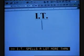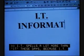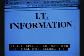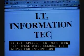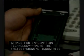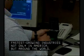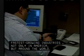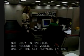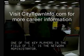I.T. spells a lot more than it these days, because I.T. stands for information technology — among the fastest growing industries not only in America but around the world. One of the key players in the field of I.T. is the network administrator.